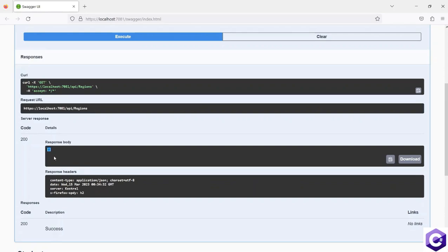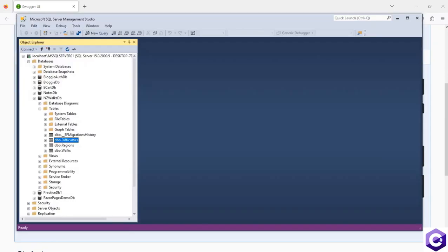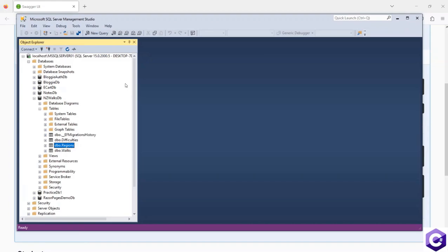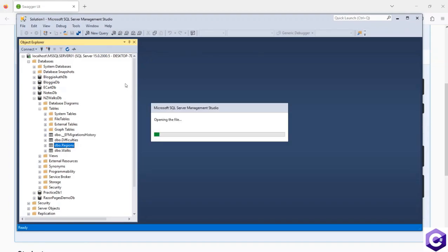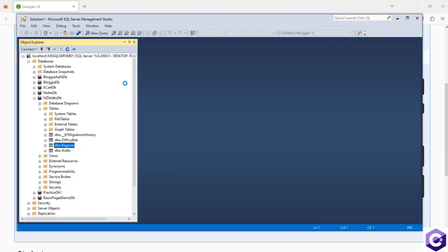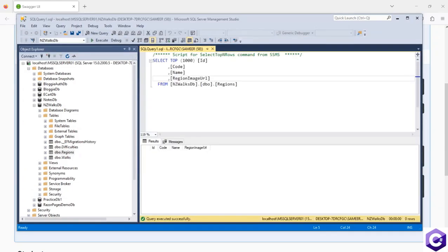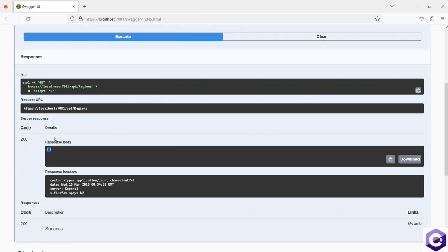This is returning an empty list back to us. If you look at the table of regions - select star from regions - this gives us an empty table. Because this is an empty table, we're getting an empty response back in the get all regions call.